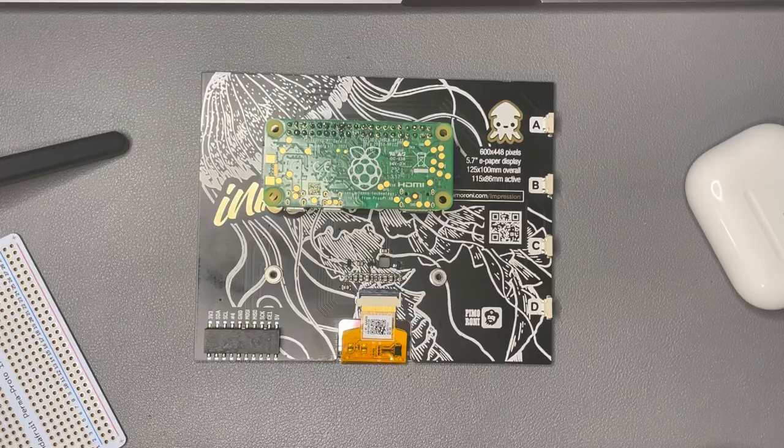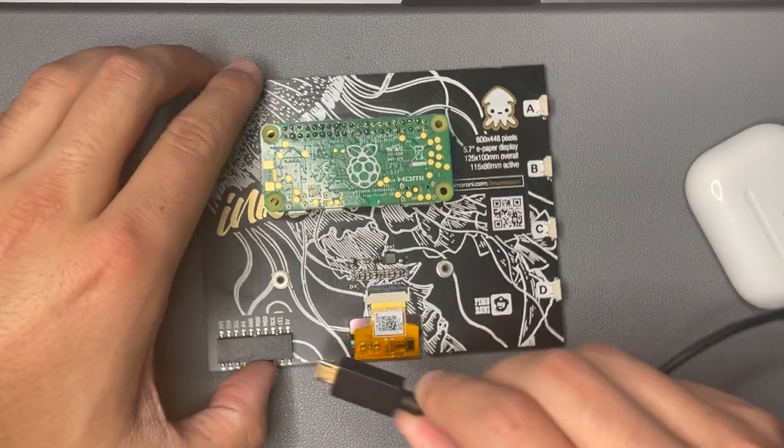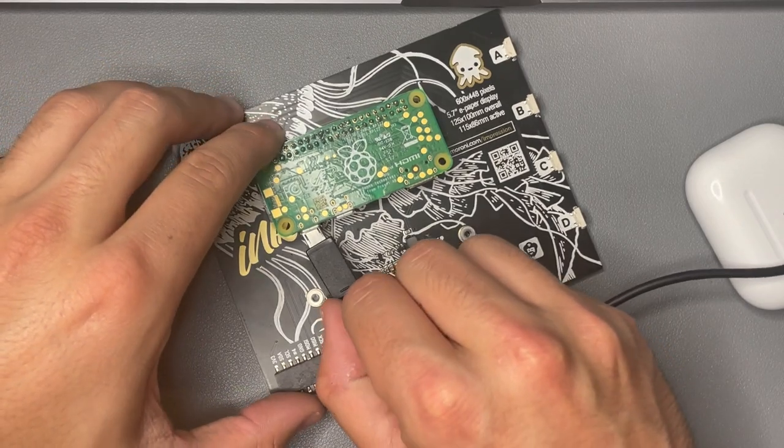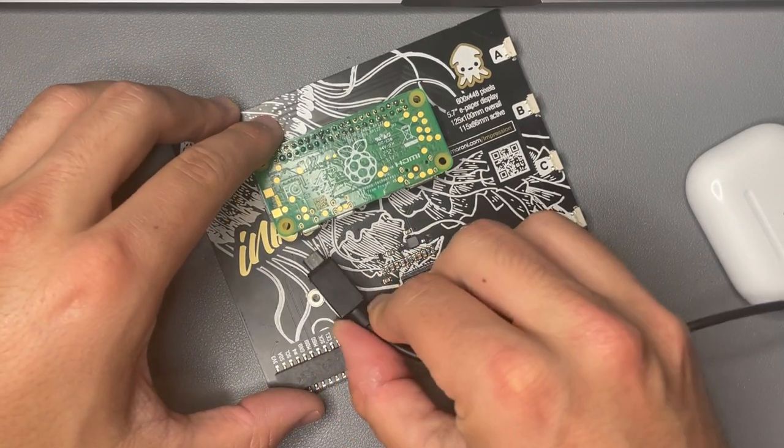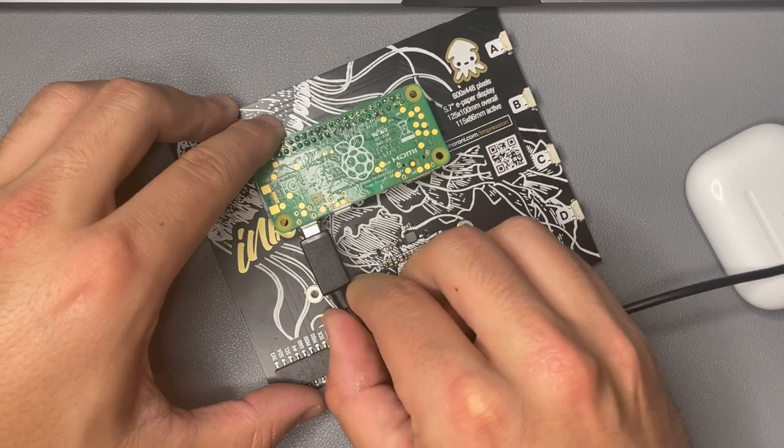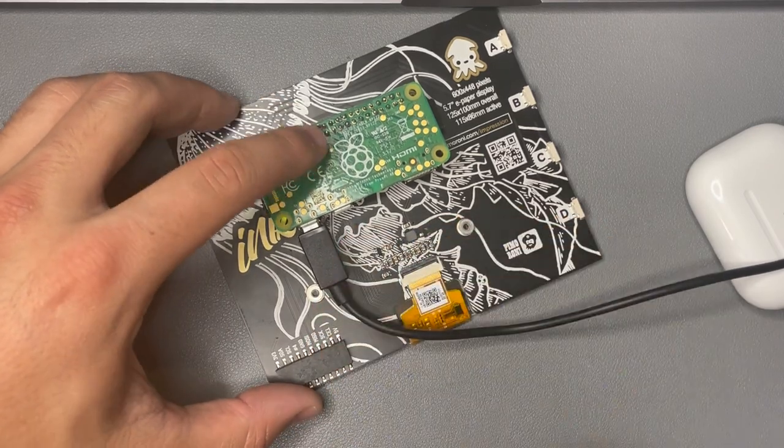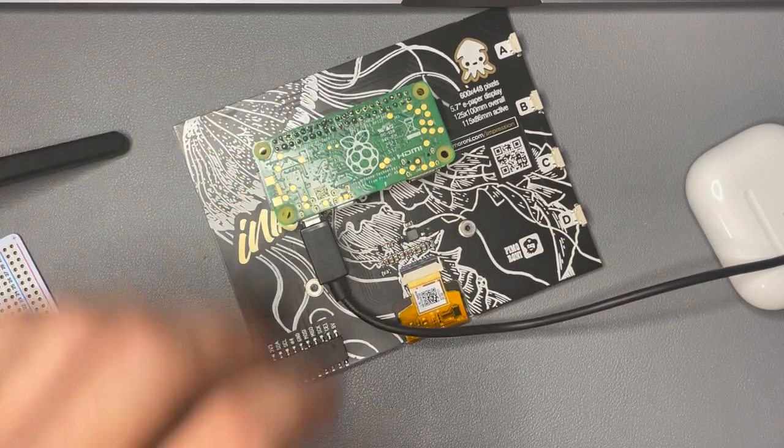So the first thing we're going to do is go ahead and plug in the power source. You can see I've already plugged in the Raspberry Pi to the 2x20 header on the inky impression and so I'm just going to go ahead and plug in the micro USB and I have it connected to my computer.